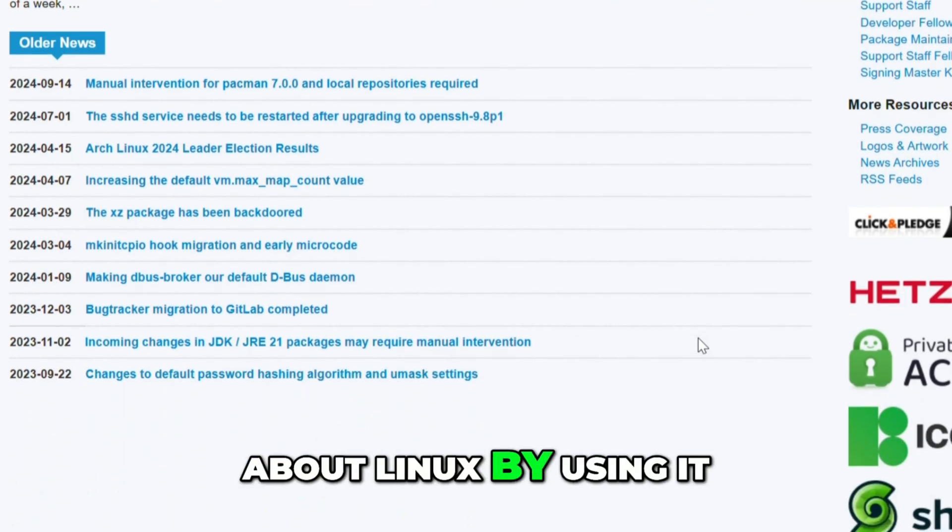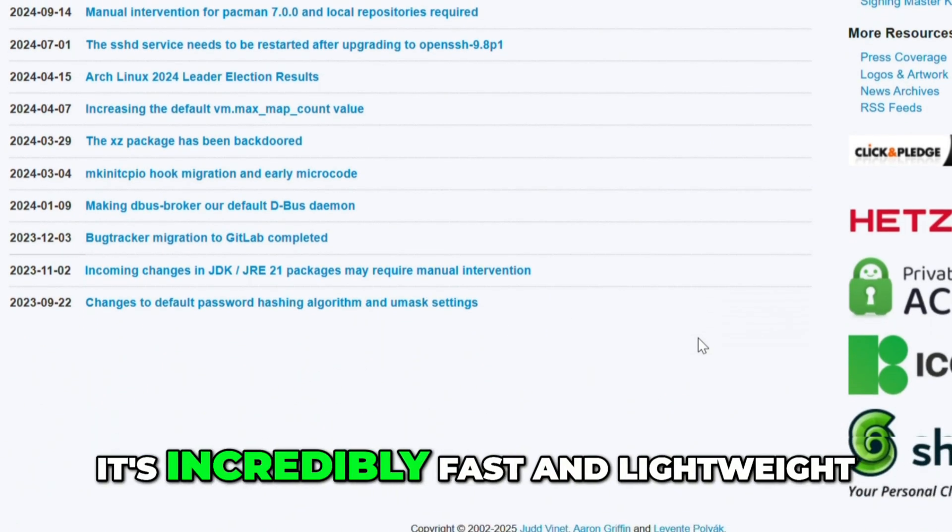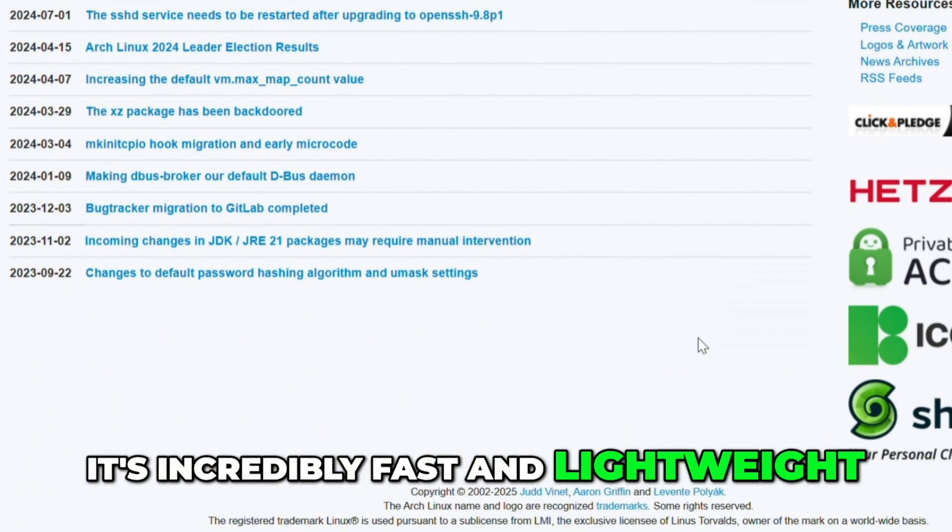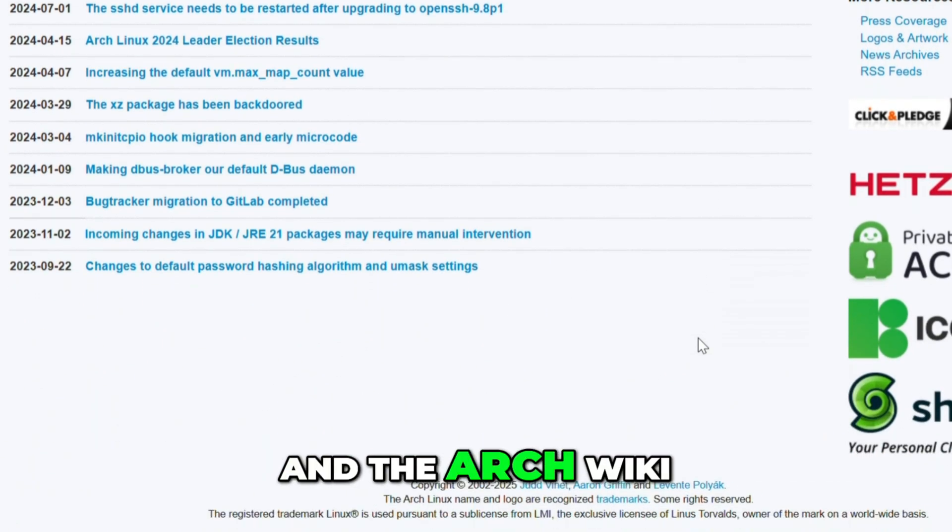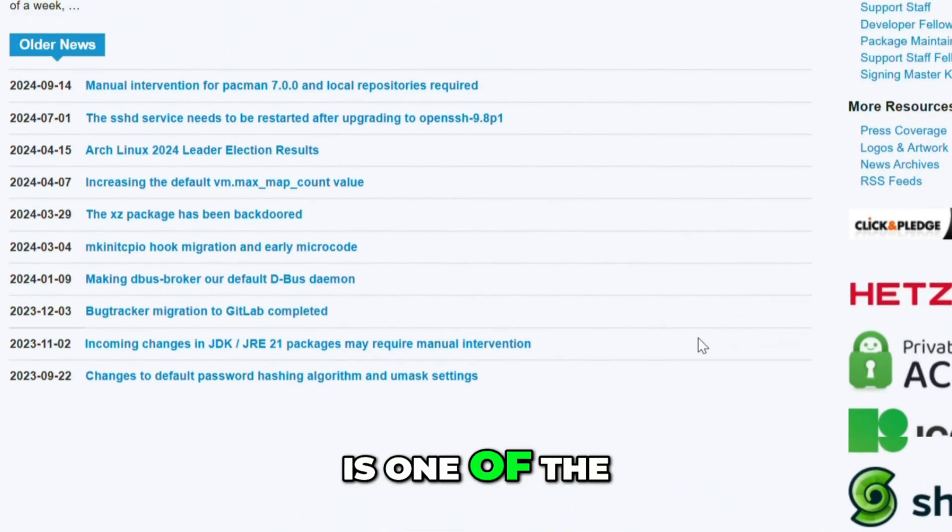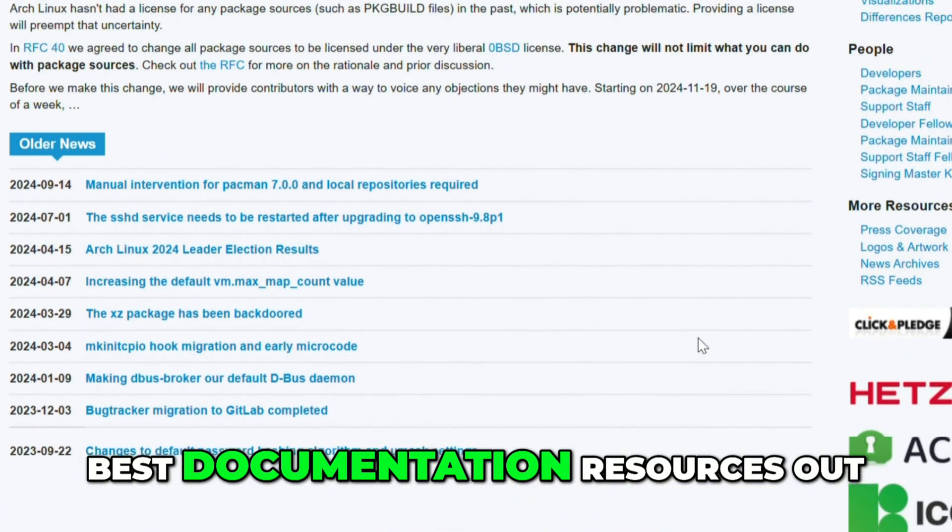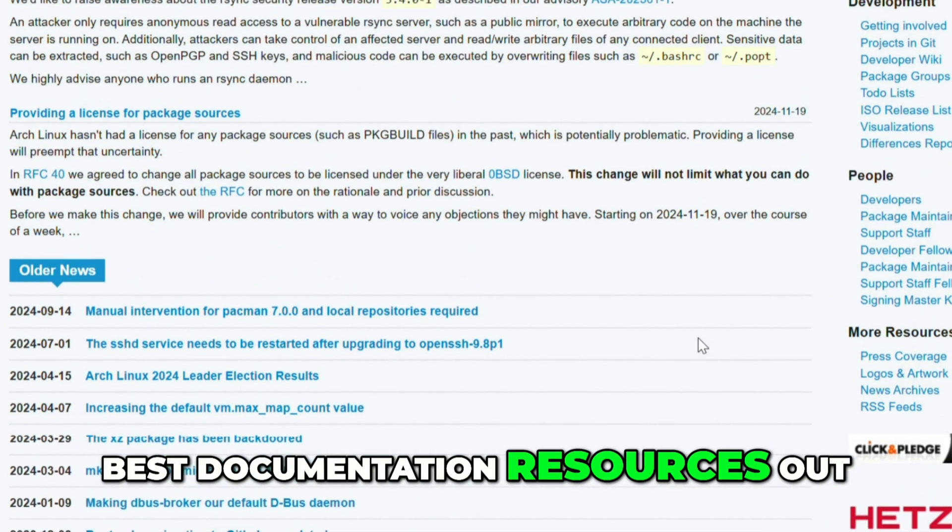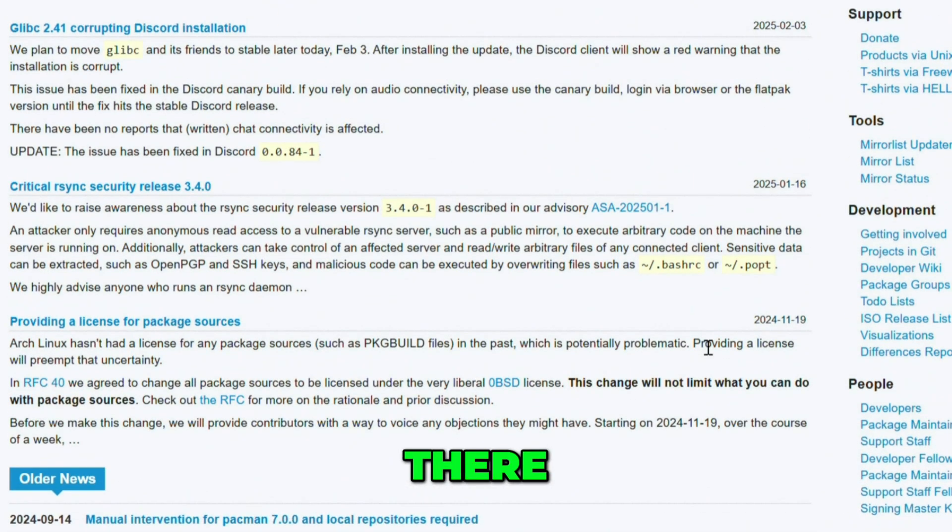You learn a ton about Linux by using it. It's incredibly fast and lightweight, and the Arch wiki is one of the best documentation resources out there.